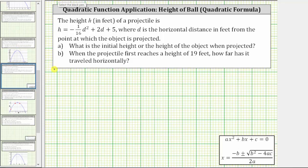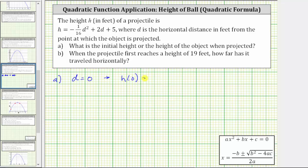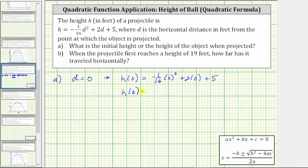For Part A, to determine the initial height or the height of the object when projected, we set d equal to zero and determine the value of h. So h of zero equals negative 1/16 times zero squared plus two times zero plus five. Both products are zero, and therefore h of zero equals five, which means the initial height of the object is five feet.